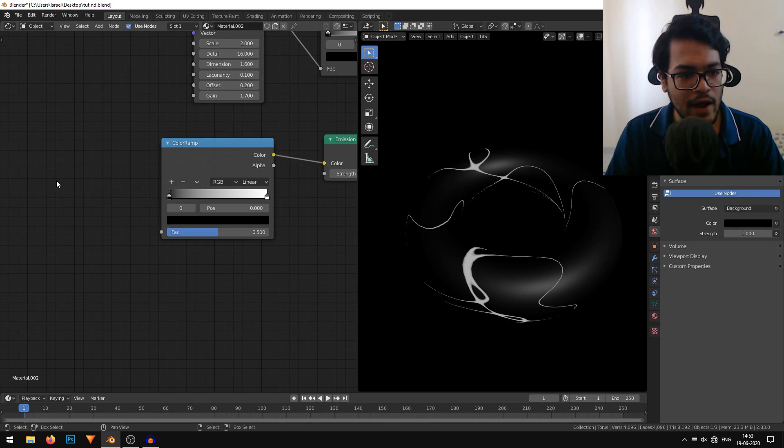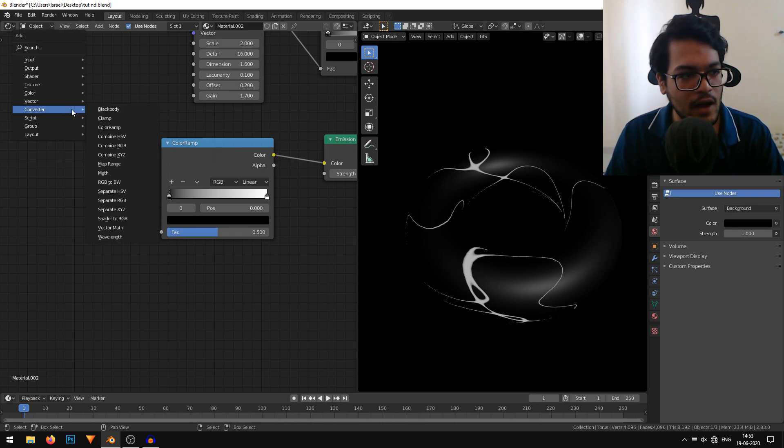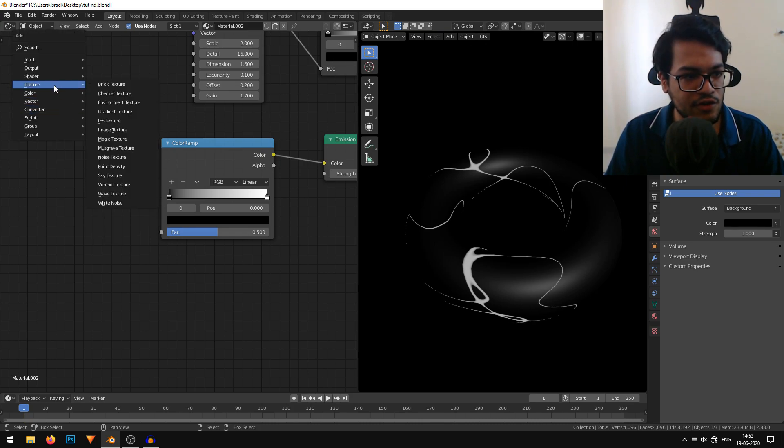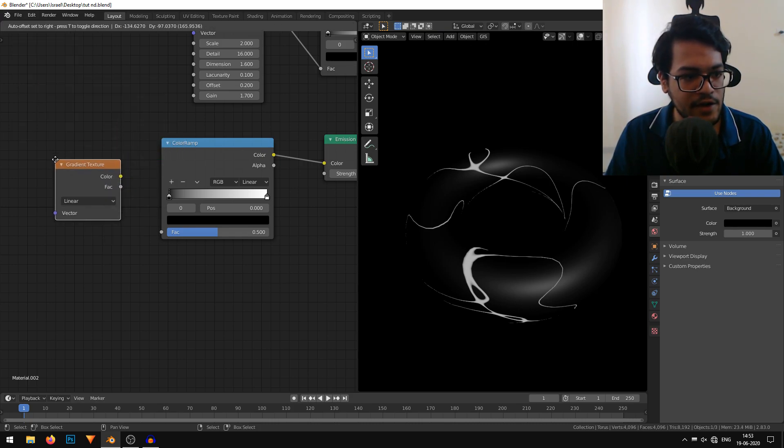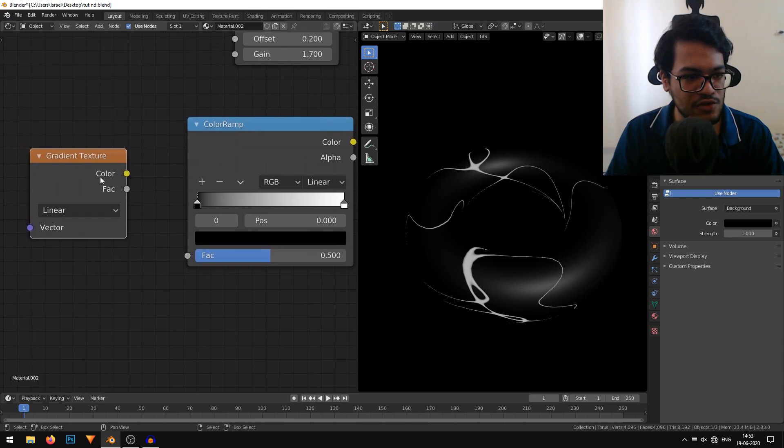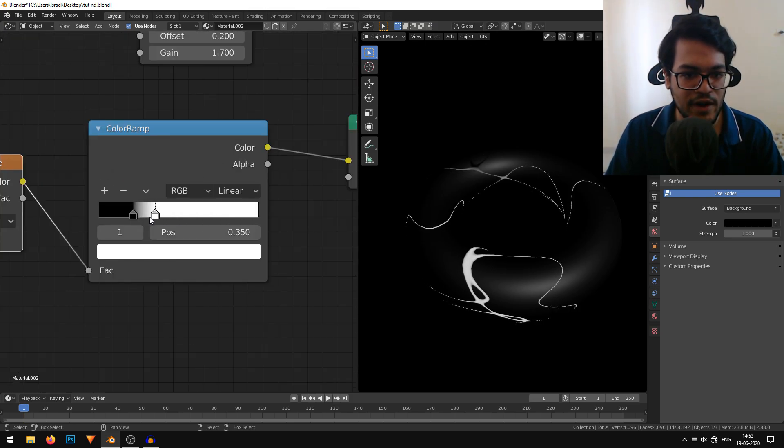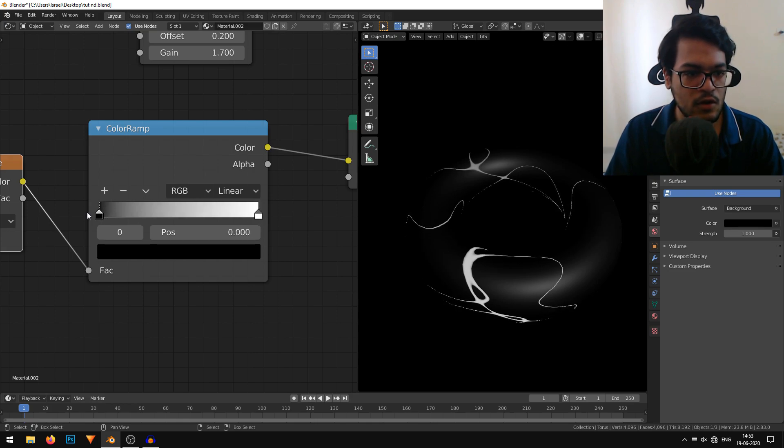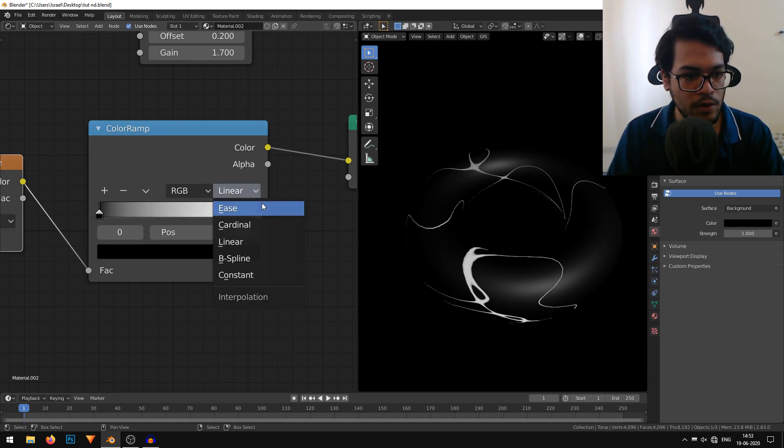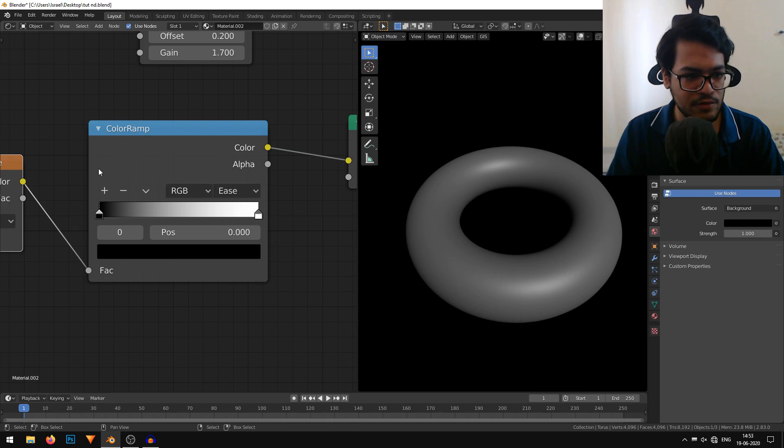I'll add one more thing. Shift A and under the texture, I'll add a gradient texture. This is just a basic gradient texture. You can control the amount of fading using these sliders. We'll change the mode from linear to ease first, and then I'll hit this plus button a bunch of times.